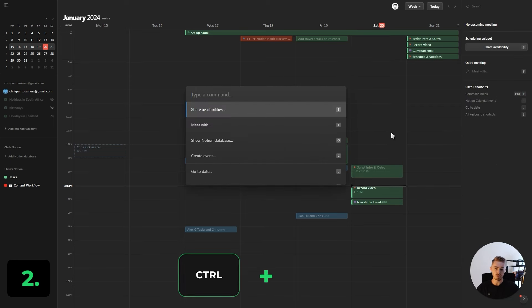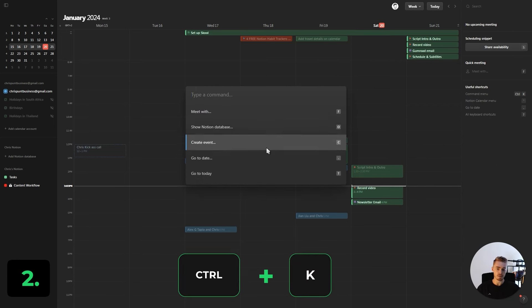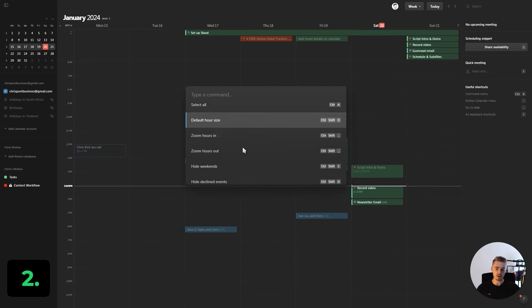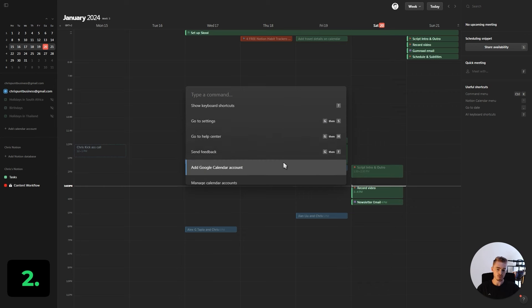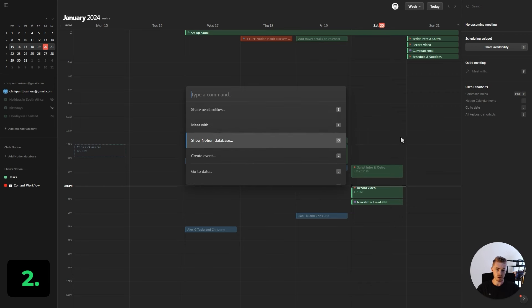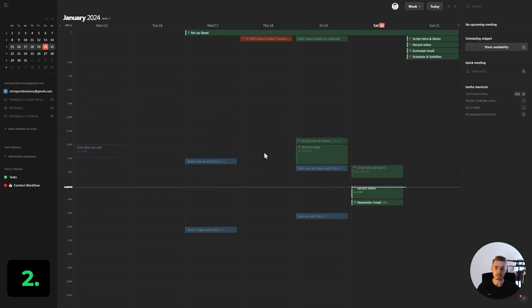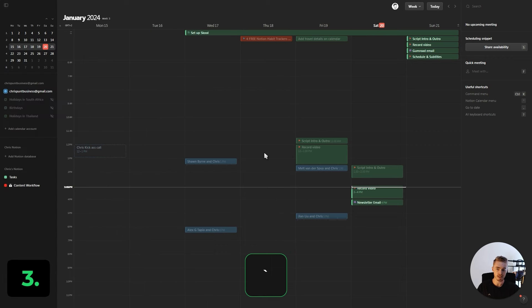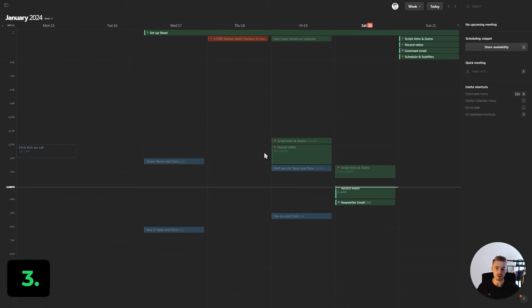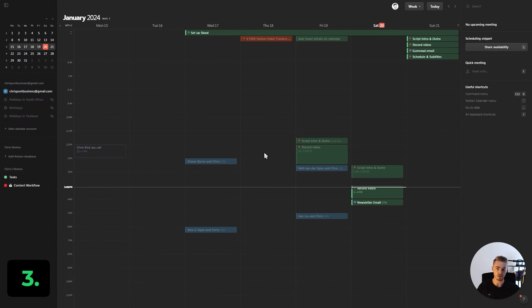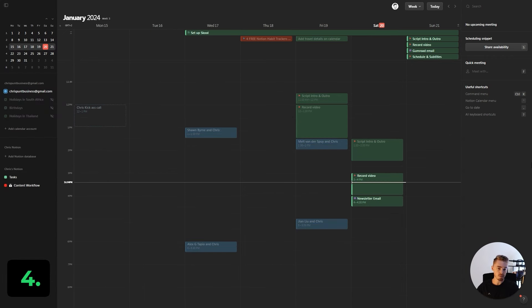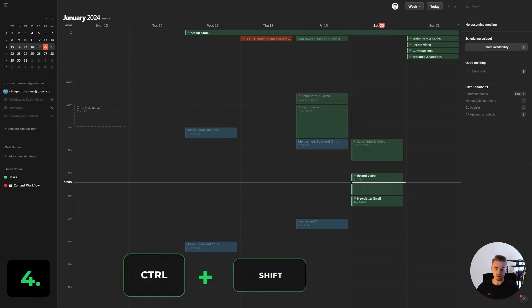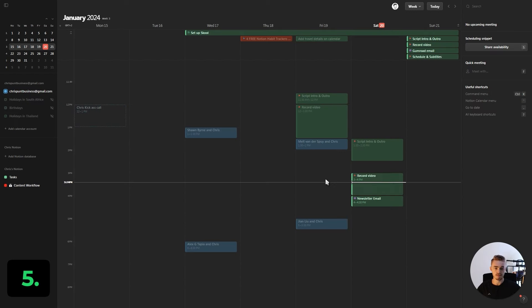The next shortcut is Ctrl+K which opens the command menu where you'll find a list of all the actions you can perform in Notion Calendar. Press the backtick button, which is above tab, to show or hide the left sidebar. You can switch between light and dark mode by pressing Ctrl+Shift+L.